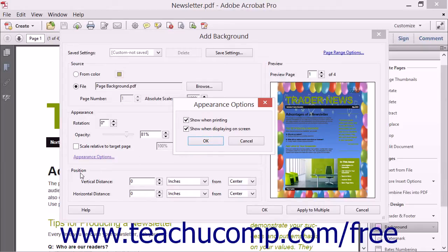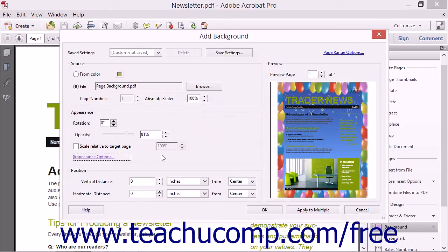In the Position section, you can manually position the page background by entering values into the Vertical Distance and Horizontal Distance spinner boxes. Then select a unit of measure for those values from the adjacent dropdowns for both, and choose the anchor point in the page from which to measure each of those distances by selecting one from the adjacent From dropdown for both.